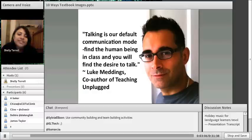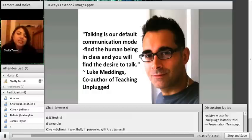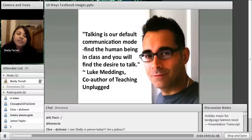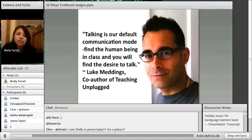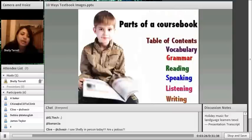This is Luke Meddings, co-author of Teaching Unplugged. He says, 'Talking is our default communication mode. If you find a human being in class, you will find the desire to talk.' At the center of all of this is the student, the student's interest, and the things that are very important to the student. That's what these tips are based on.